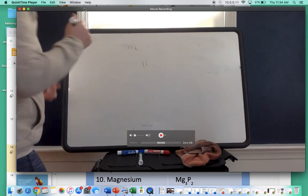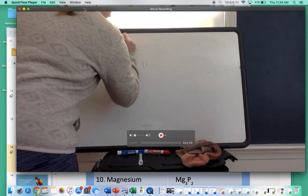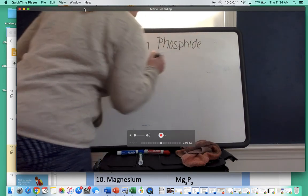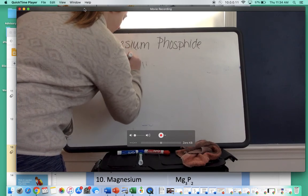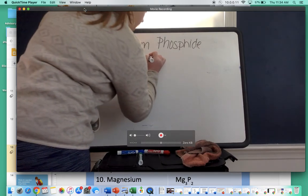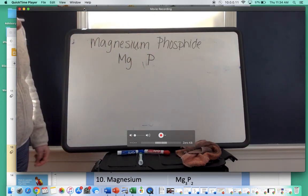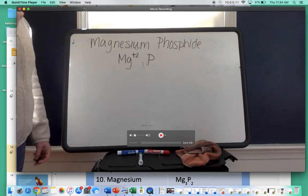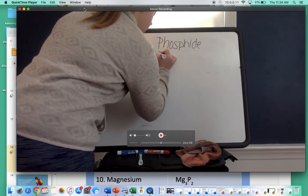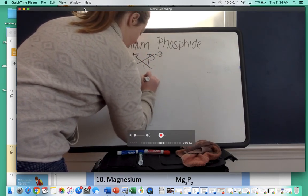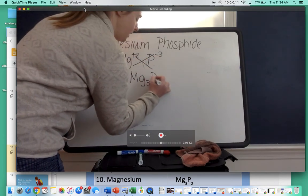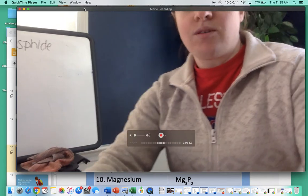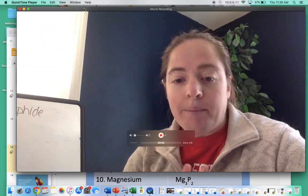The last one is magnesium phosphide. Write the symbols: magnesium is Mg, and phosphide is simply phosphorus, so it's P. Write the charges: magnesium is in group two, so it has a positive two charge. Phosphorus is in group 15, so it has a negative three charge. Crisscross: Mg gets the three, P gets the two. Our final answer is Mg3P2. Hopefully you guys are starting to get it — if you have any questions, please reach out, make sure you do the practice, and let me know.